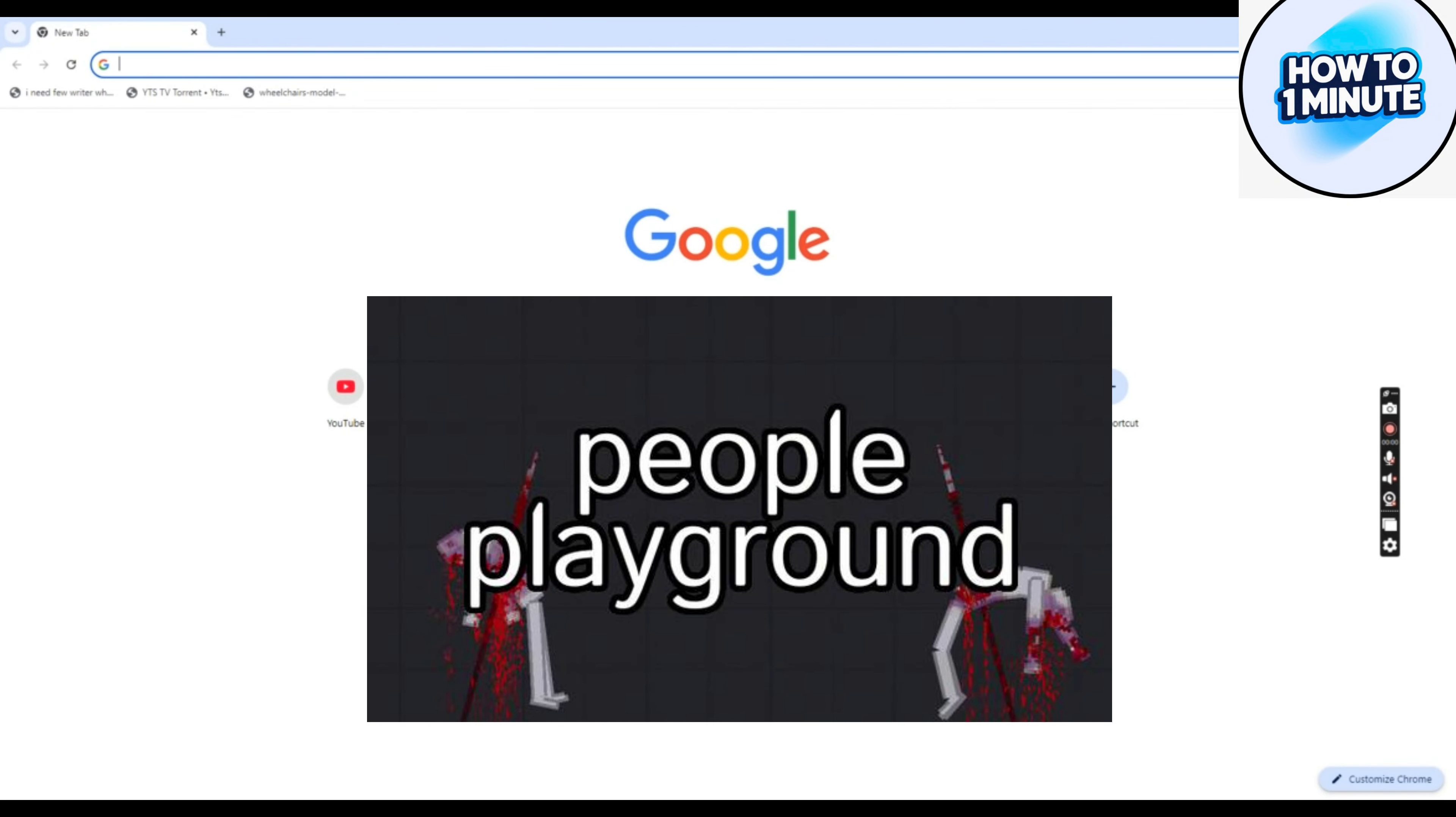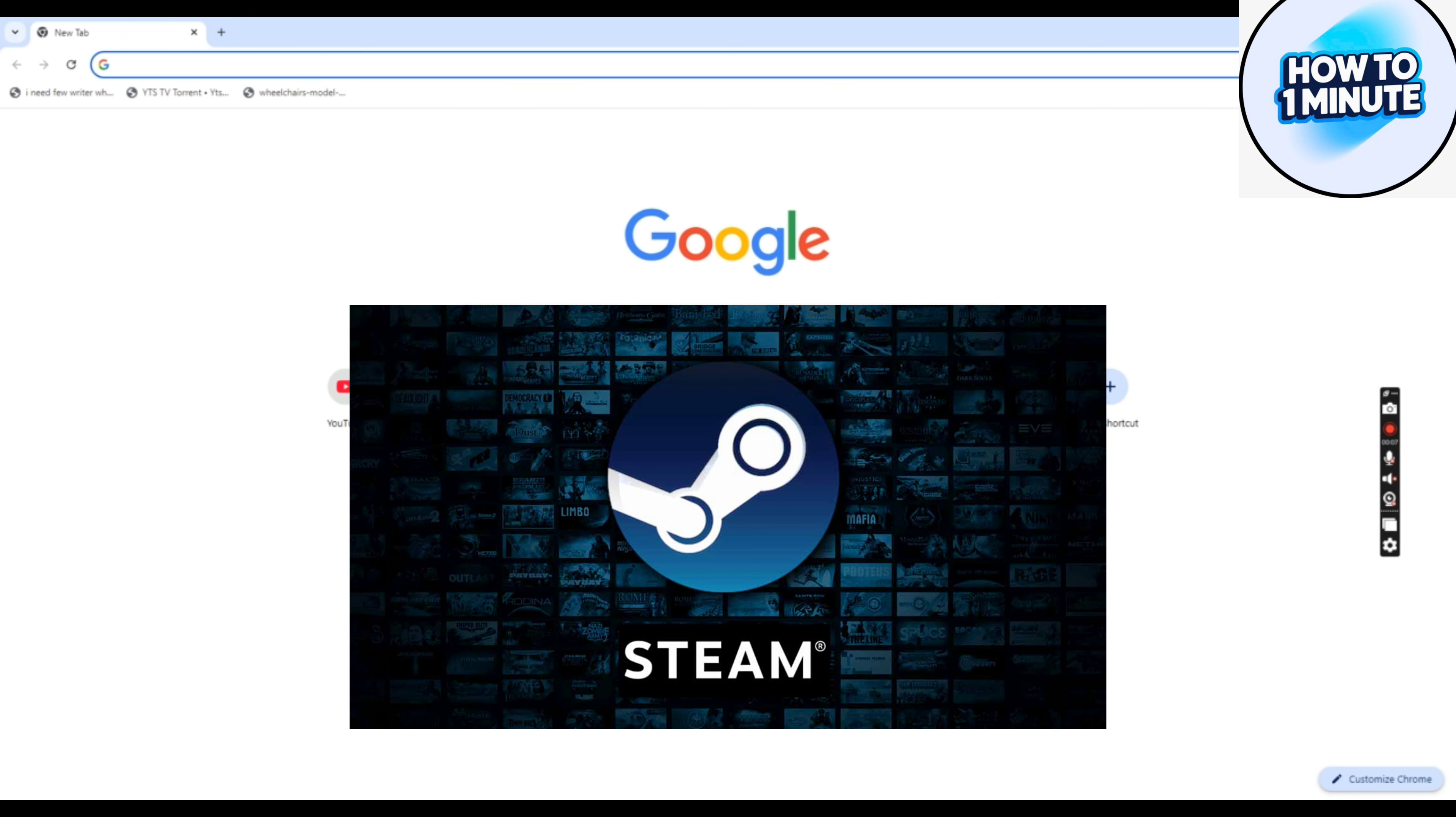Hello everyone, welcome to my video. In this video, I will guide you how you can play People Playground on your device or laptop. So let's not waste any more time and dive into the video.